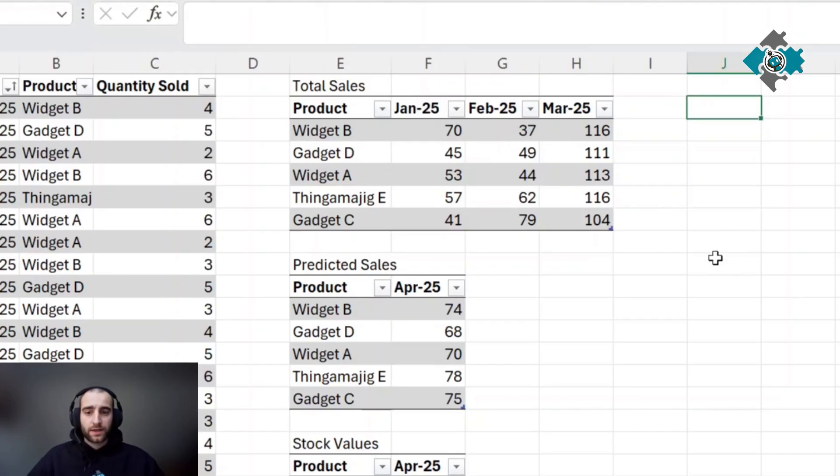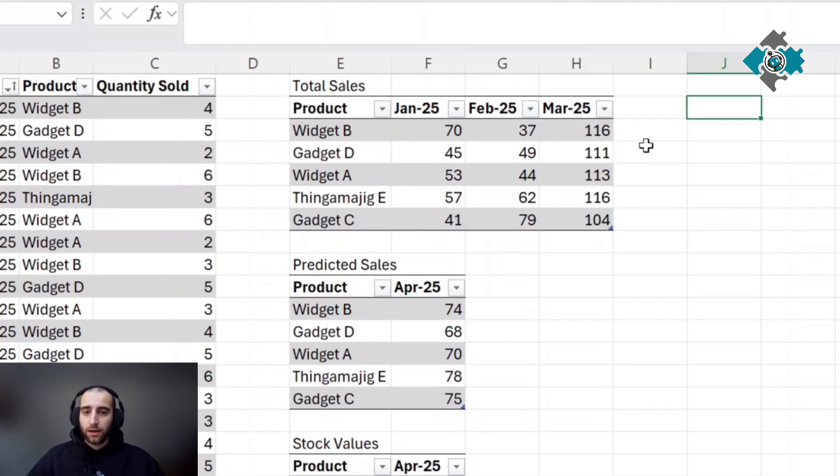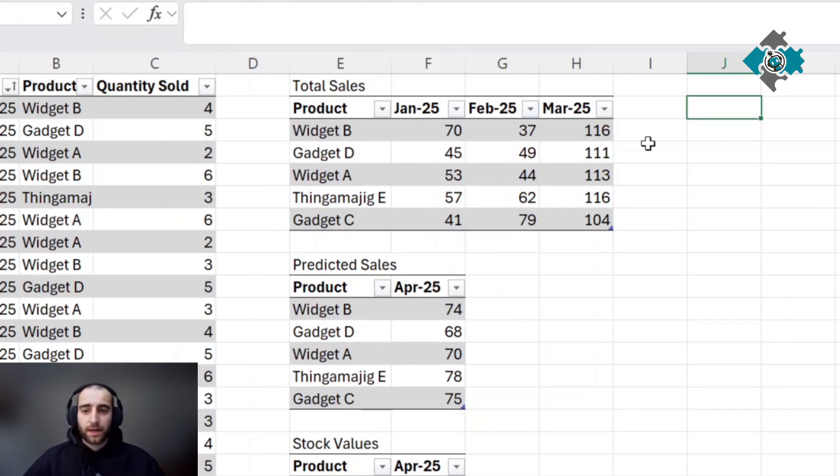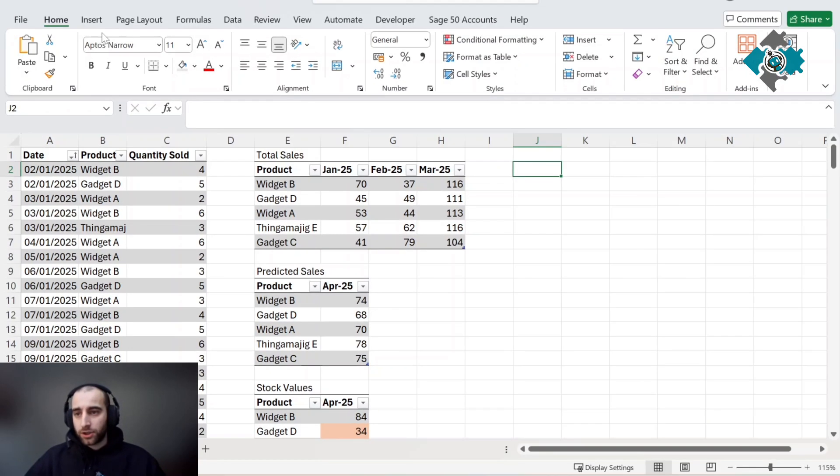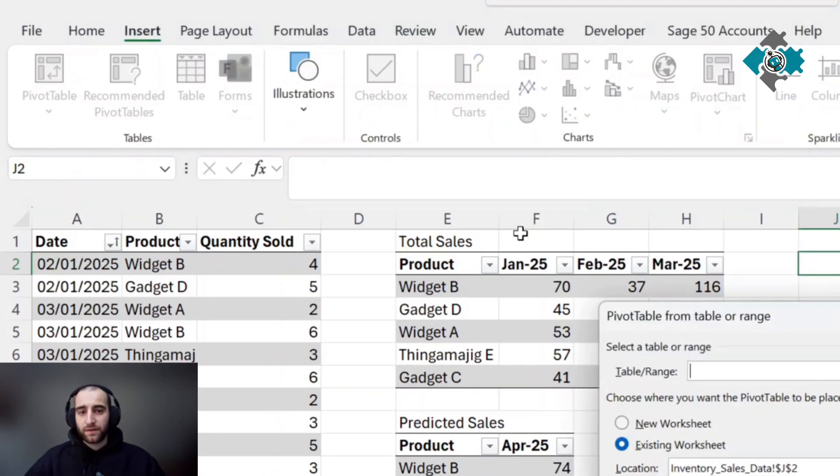Now we've got our data summarized here. It's okay, but we are going to want some kind of interactive dashboard to make this a little bit better. Now I'm going to show you how to do that with pivot tables. Insert pivot table.